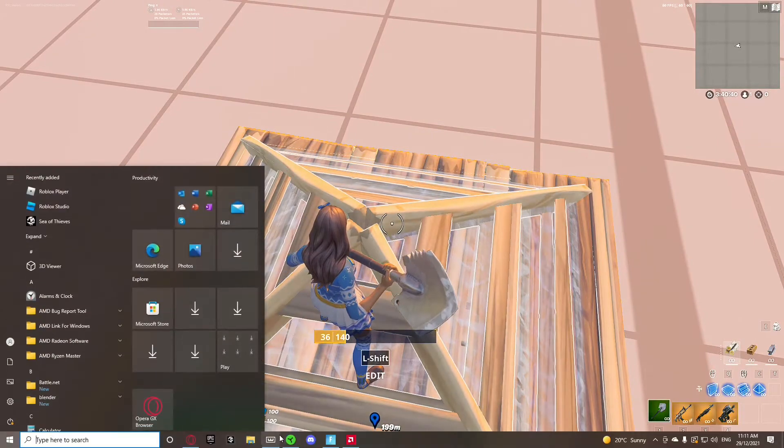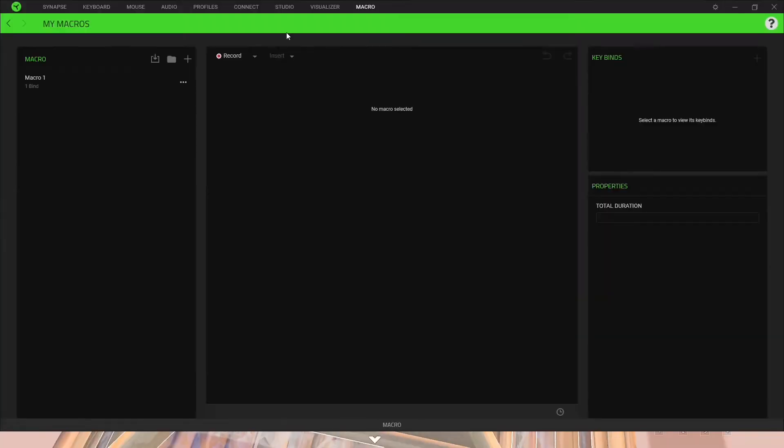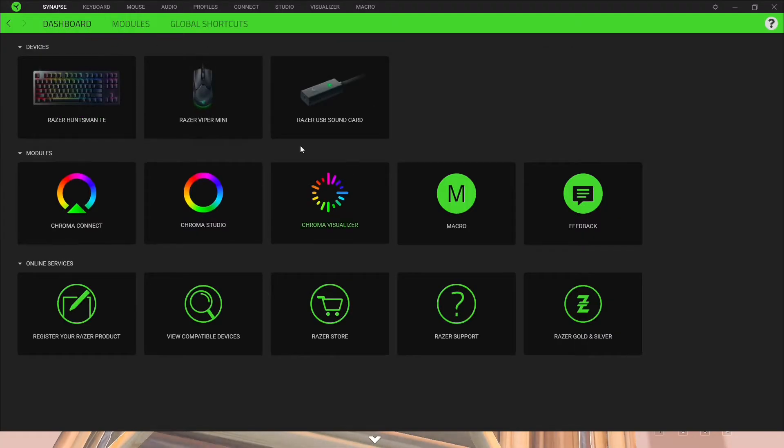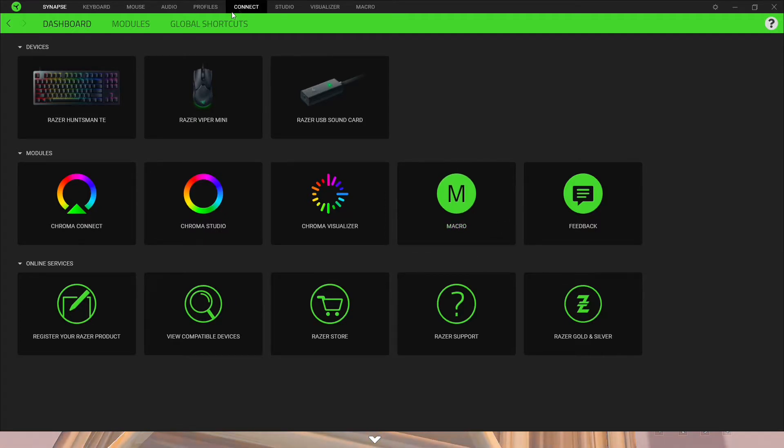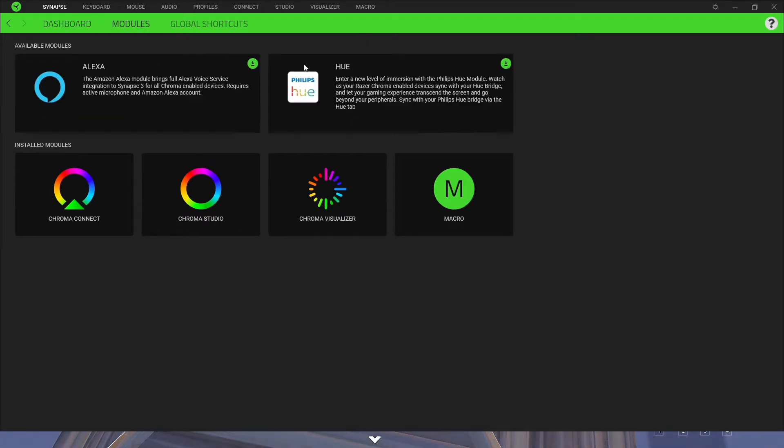So what you want to do is open up Razer Synapse and go to the Synapse tab, and you'll have this module here. If you don't have the module there, go down to modules and there will be one of these.